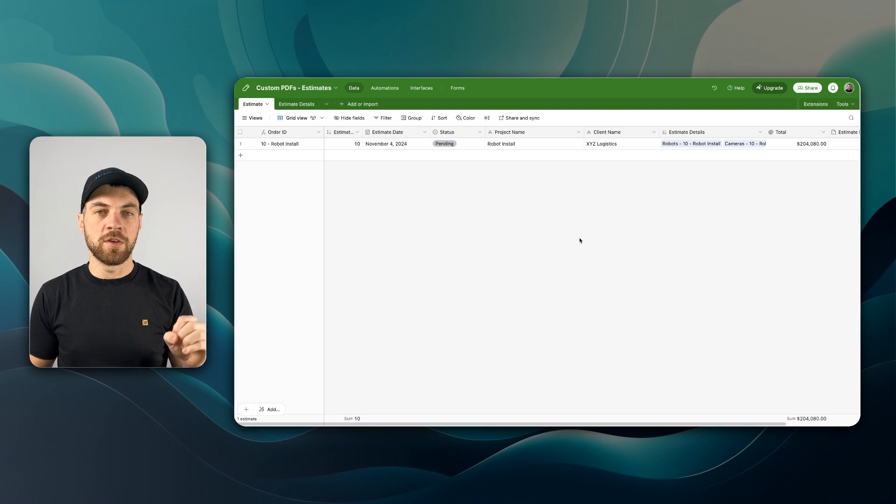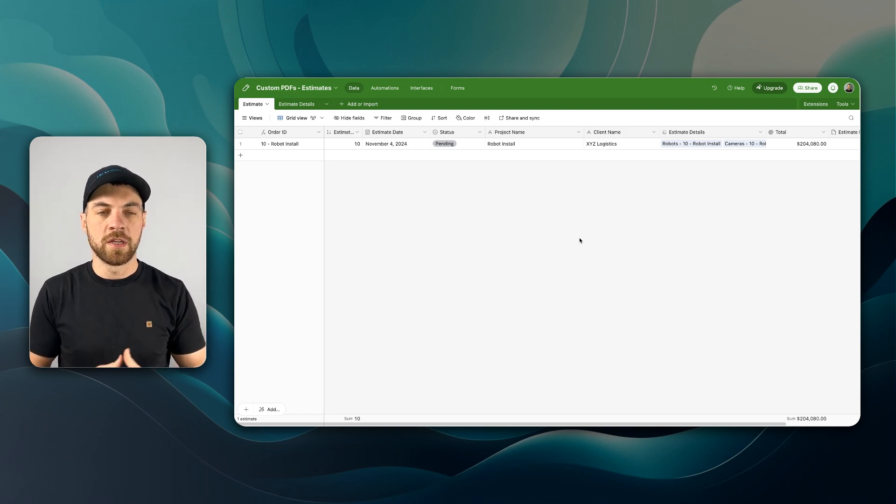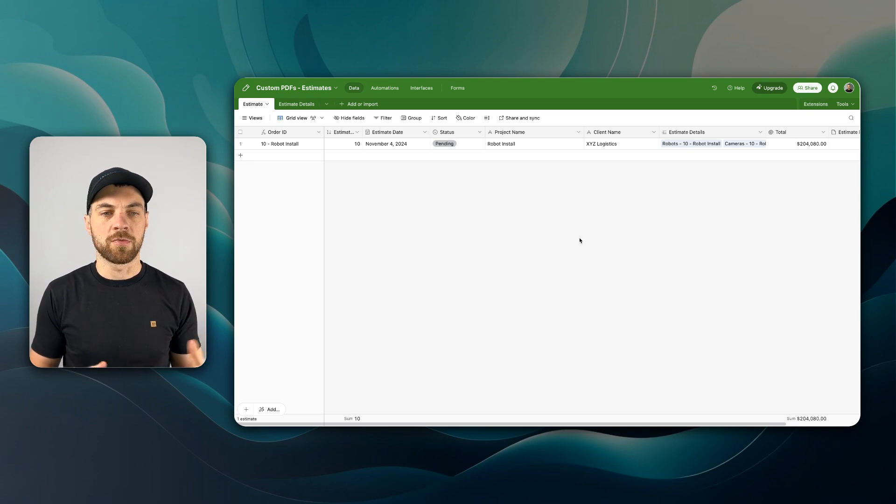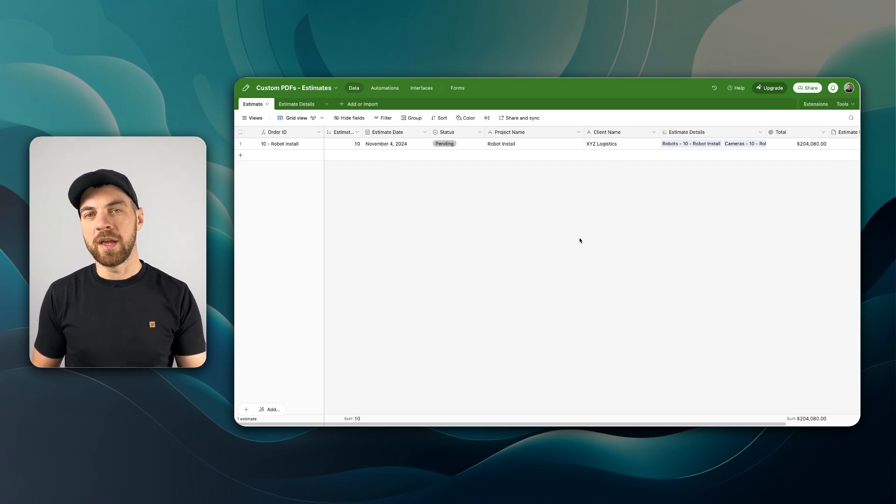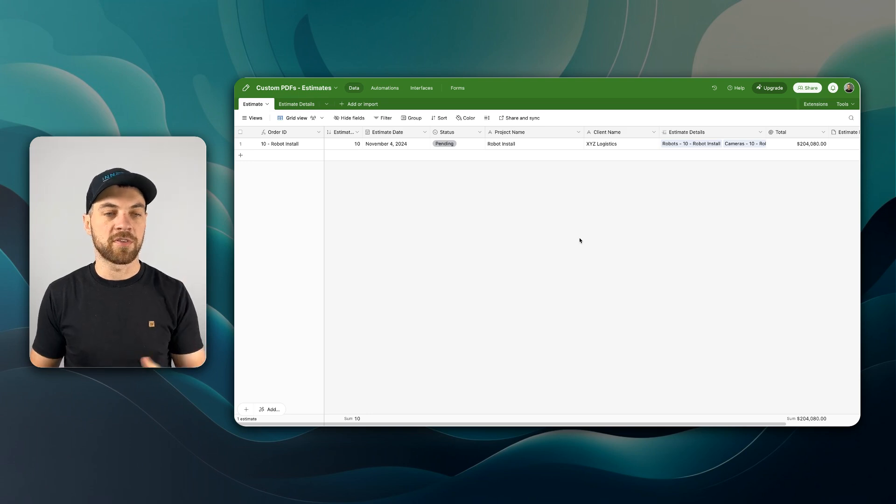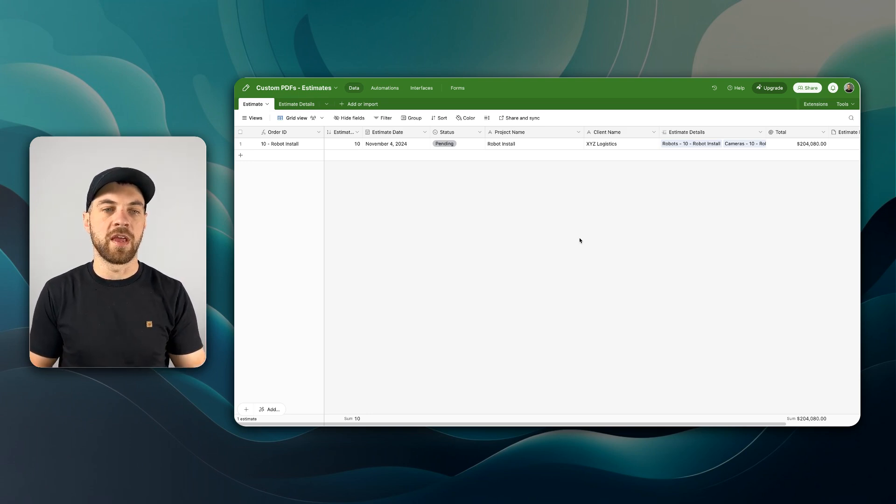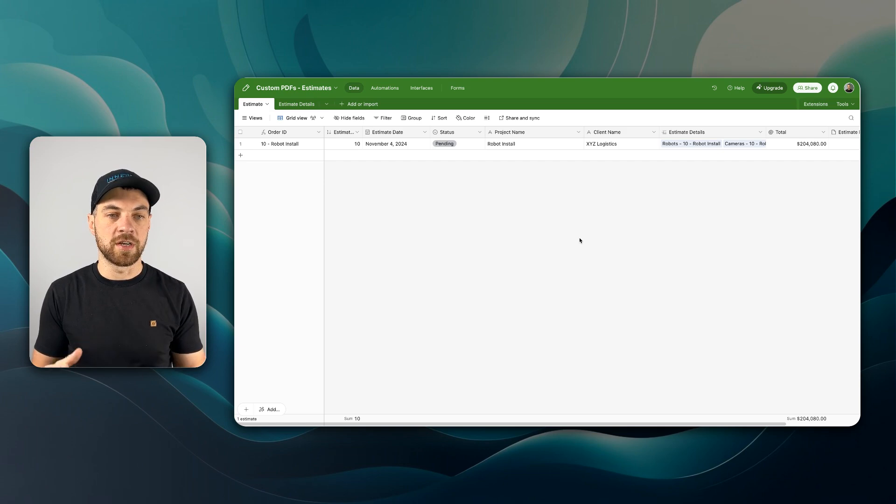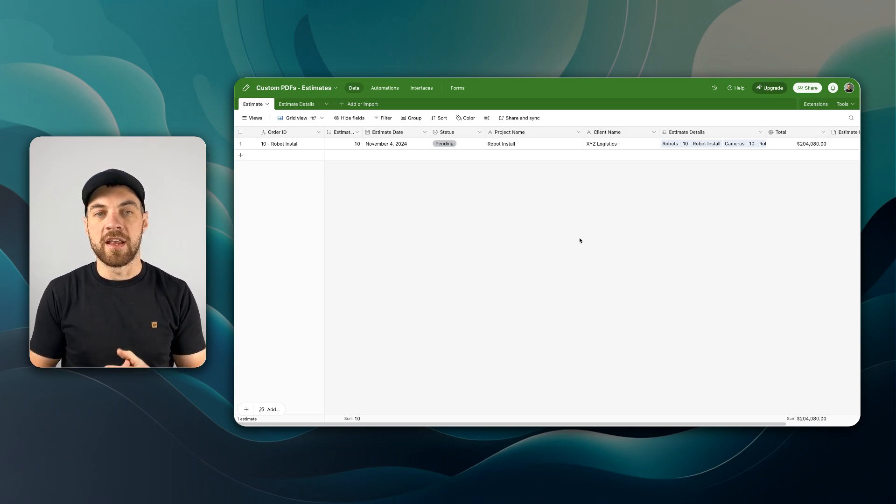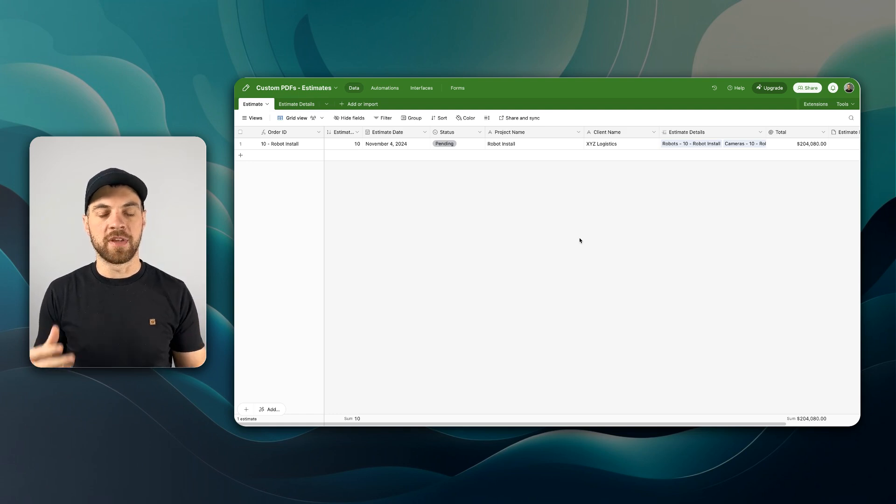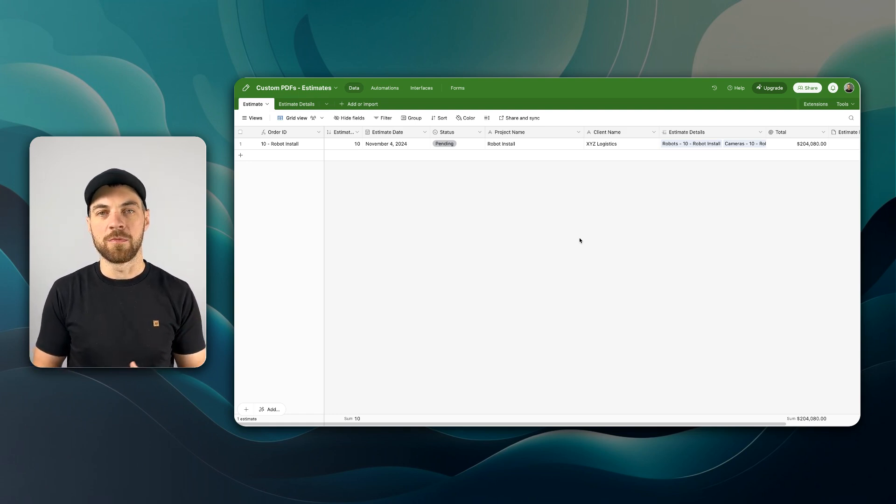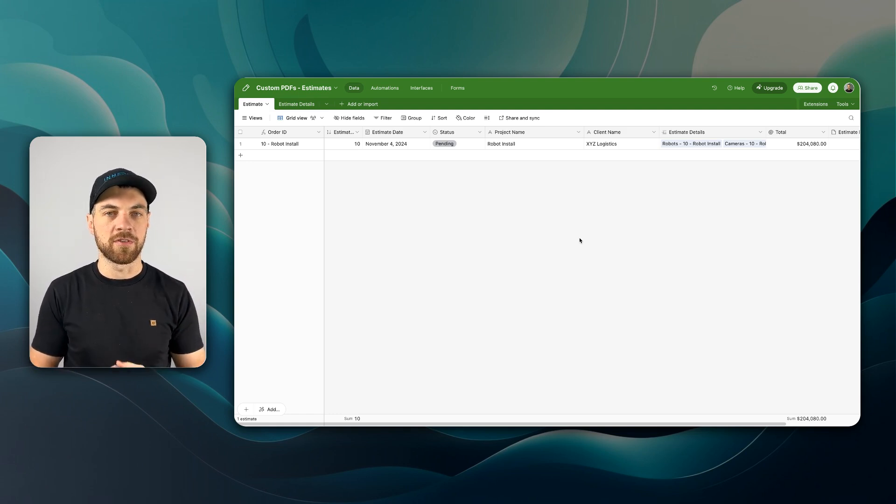We're going to use a tool like Airtable. You can use many of the different database tools like SmartSuite to take the data that we have with Airtable in this case, and I'm going to use a custom PDF generation, and we're going to base it off of an estimates or a proposal type of database. This can also be done with invoices, purchase orders, packing slips,